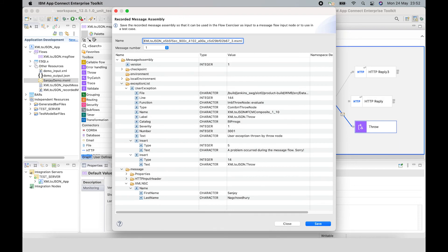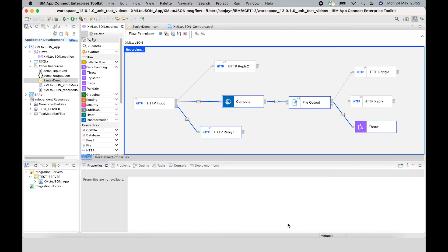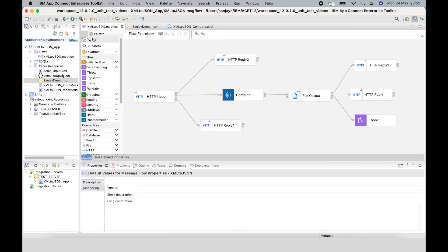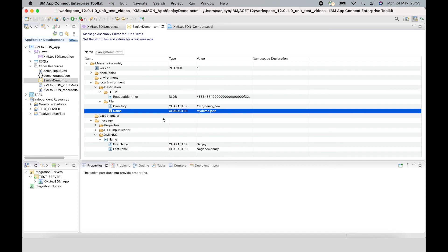In this video, I have introduced a new capability in App Connect Enterprise for message assembly artifacts. You can view it in the flow exerciser, and there is a new message assembly editor which you can use to edit elements in the different trees in the message assembly. The message assembly has four trees: environment, local environment, exception list, and message tree. The message assembly can be used with the flow exerciser or in a unit test. I will demonstrate how to use a recorded message assembly in a unit test in a separate video.